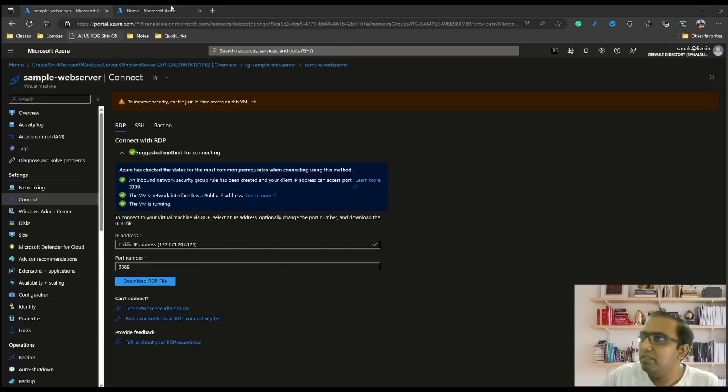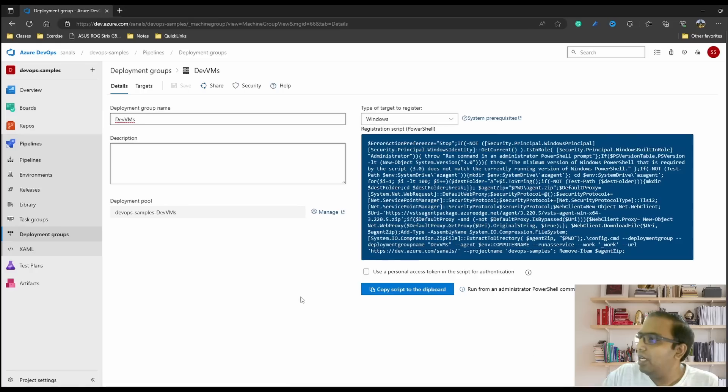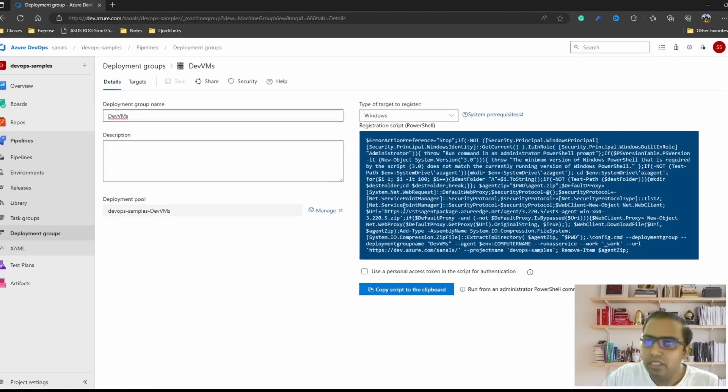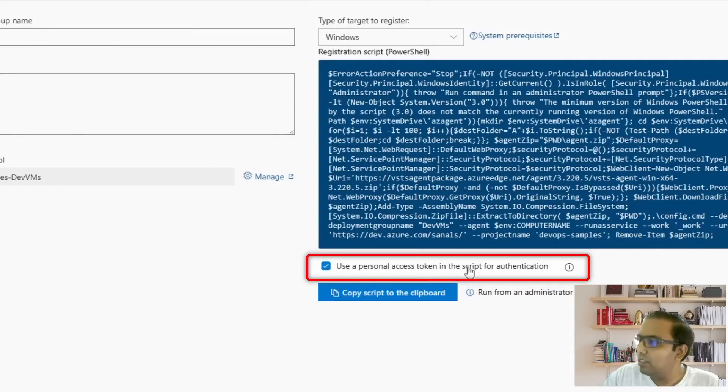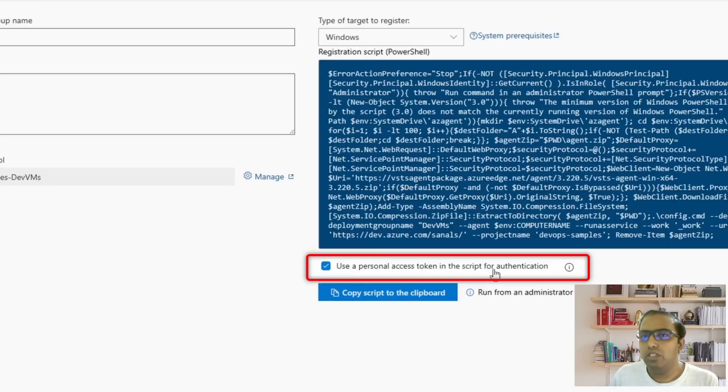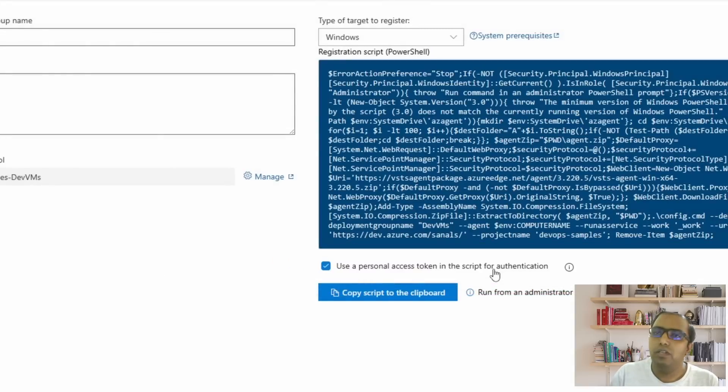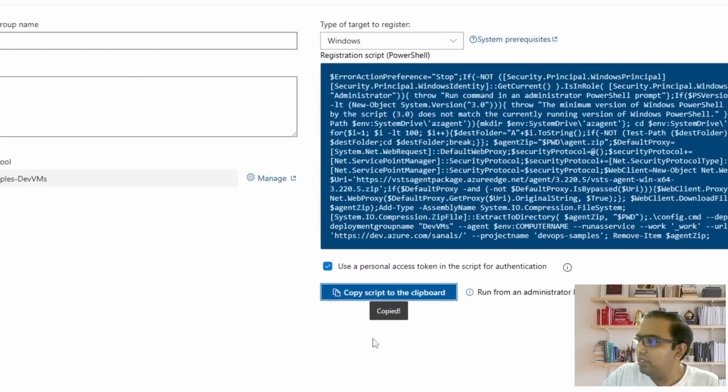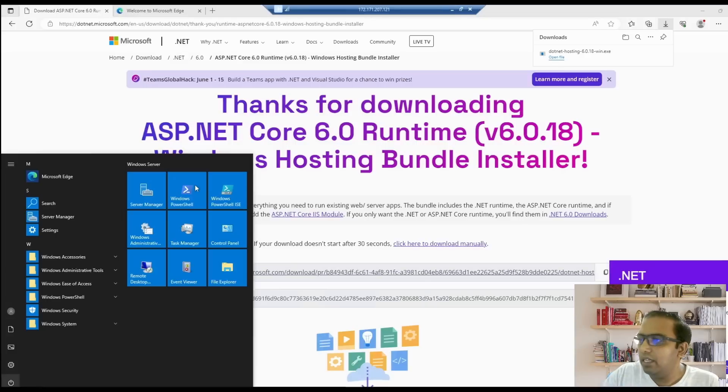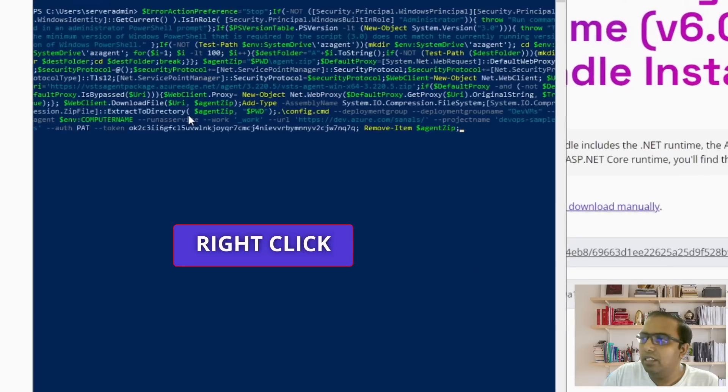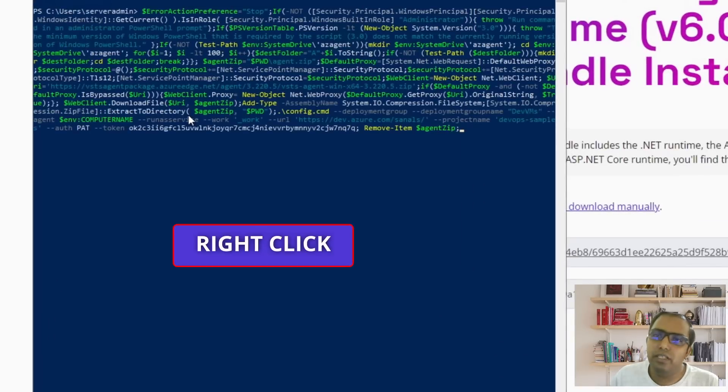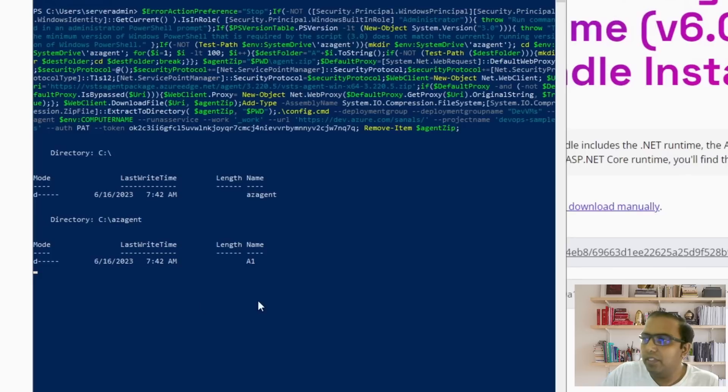The next step is we'll come back to deployment group and copy the script. Check this option - use personal access token in the script for authentication. The personal access token is what it uses to connect to Azure DevOps instance from the server. So let's copy the script, come to our server and open PowerShell and just right click and it would paste the script to the PowerShell and just enter.